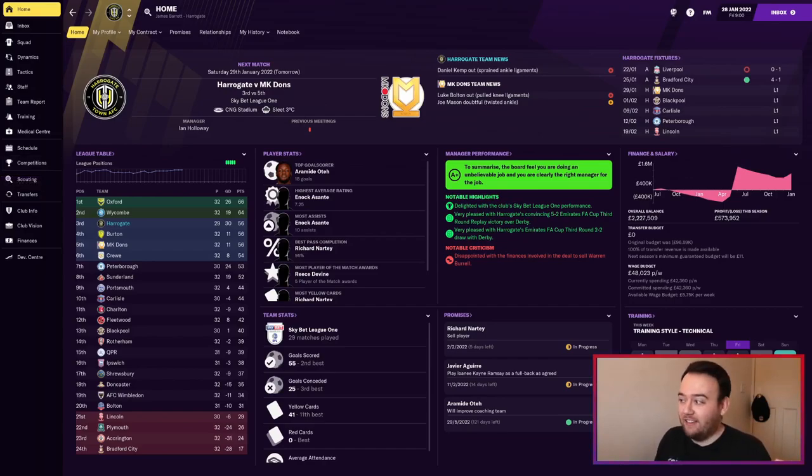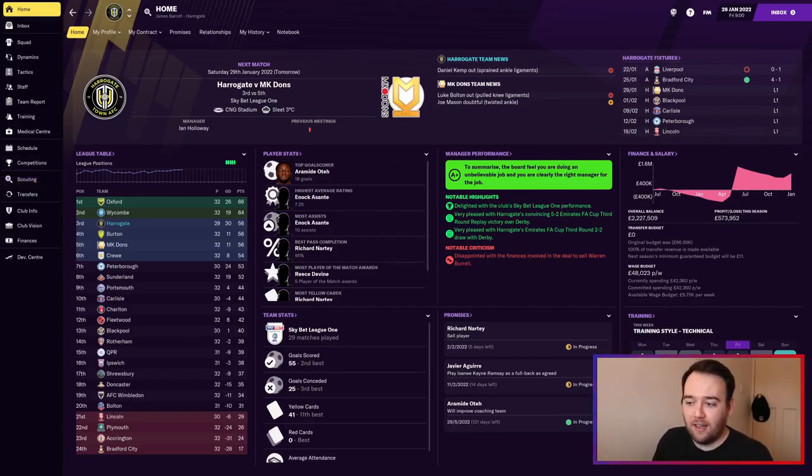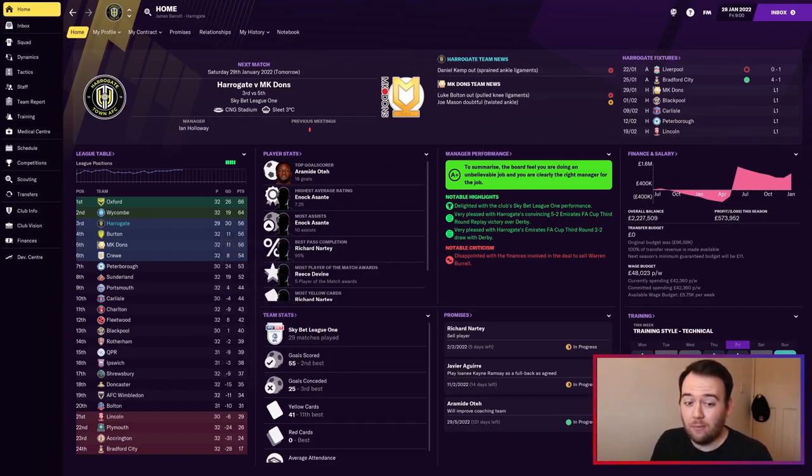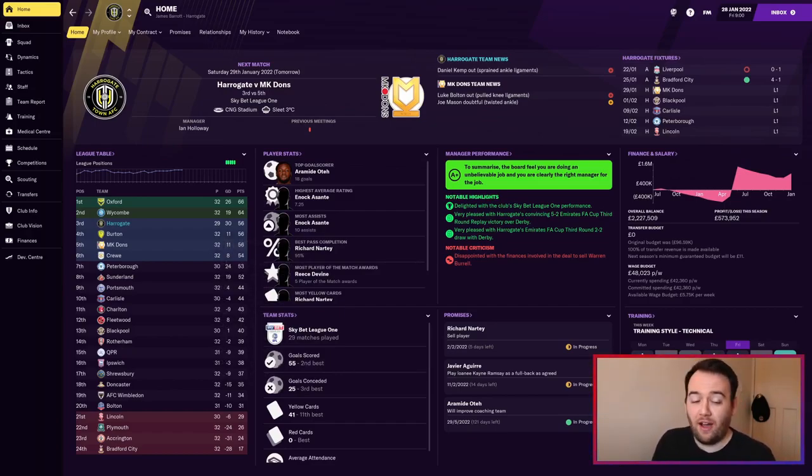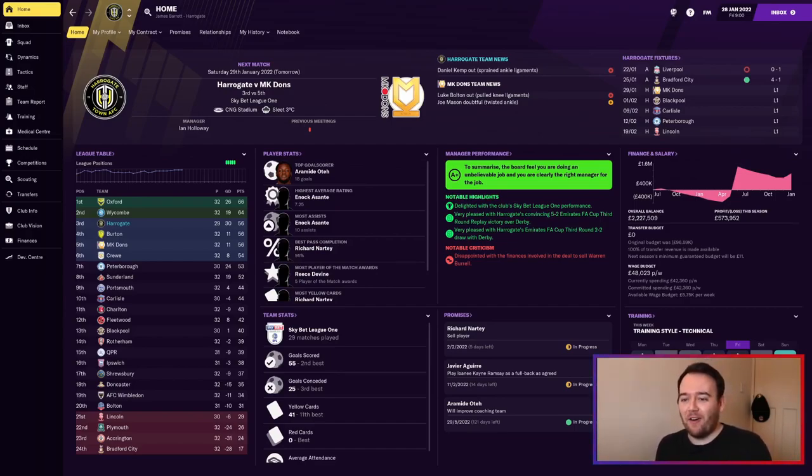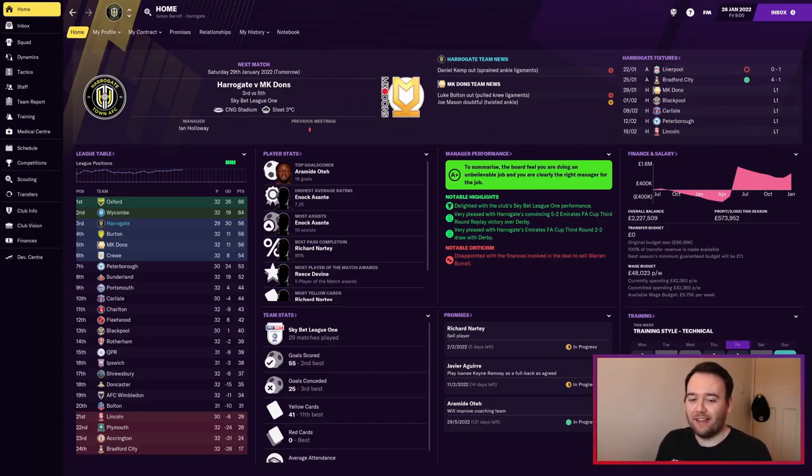As you can see in the table, we're currently in third place with three games in hand. We're eight points behind Wycombe in second. If we could win all our games in hand, we could chase the automatic promotion place.